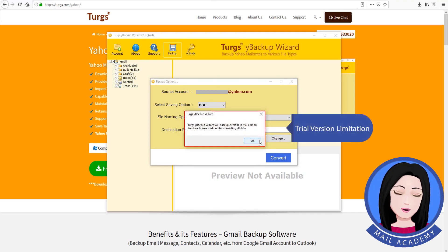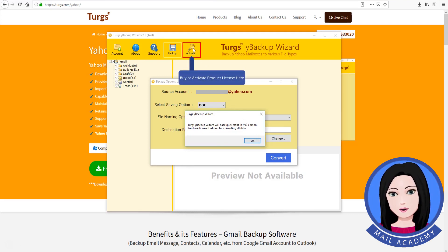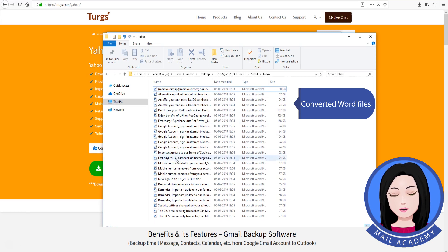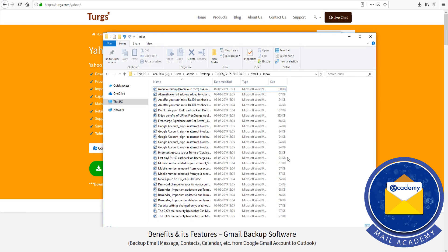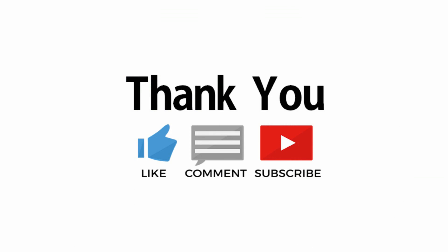Trial Version Limitation. Buy or activate product license here. Converted Word files shown in the final video.